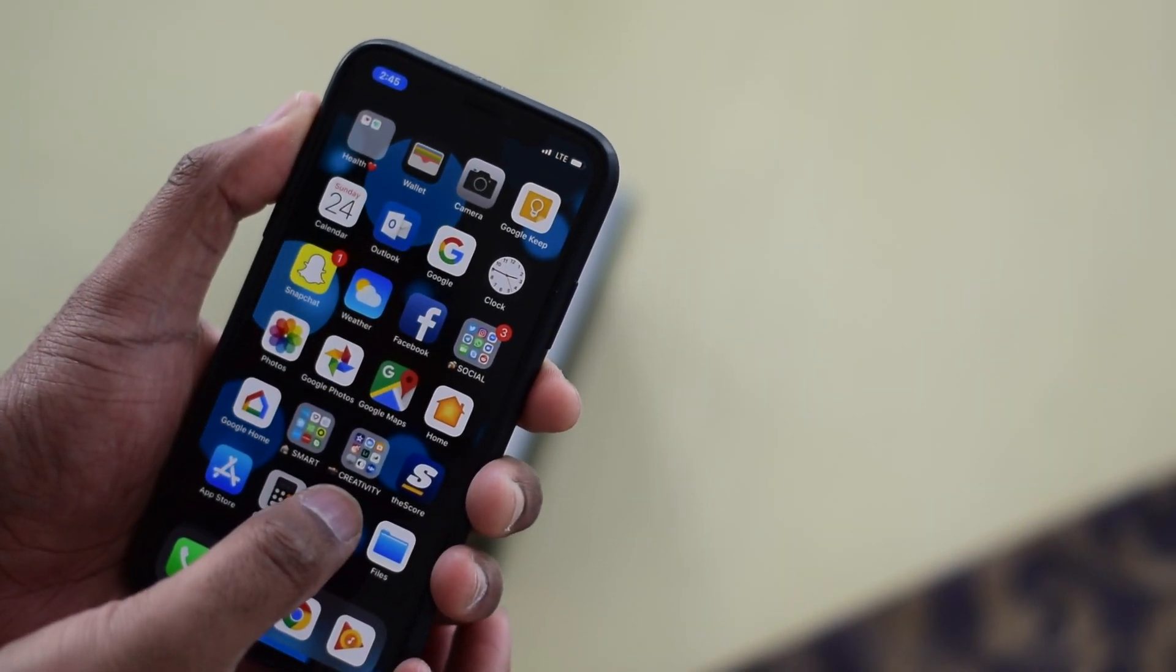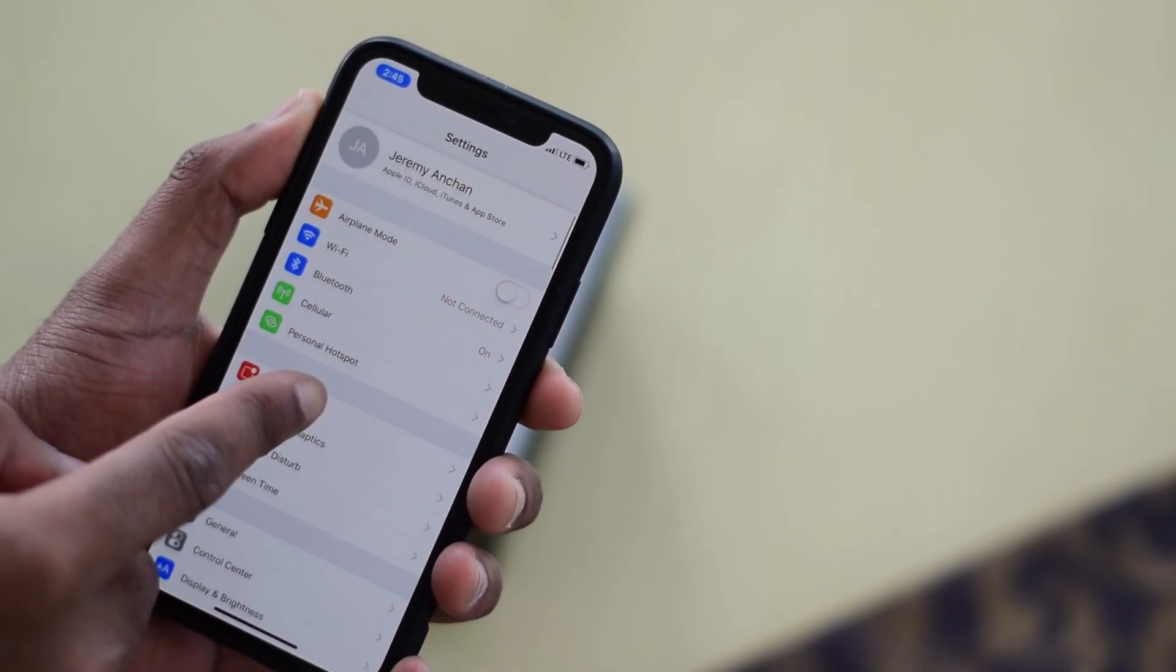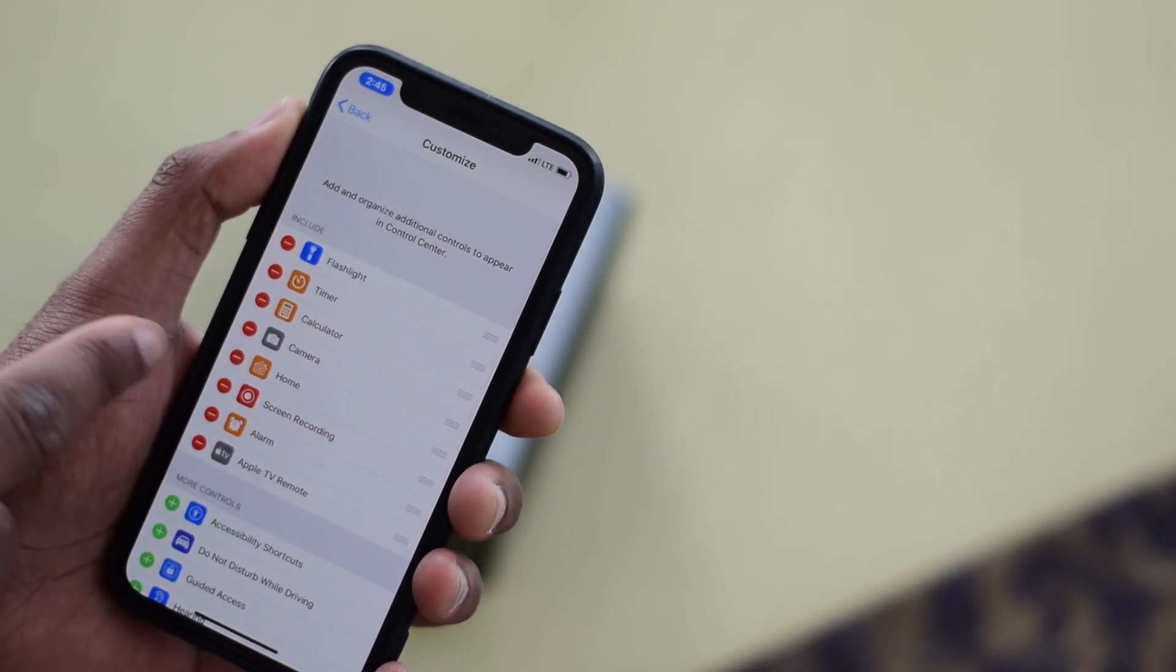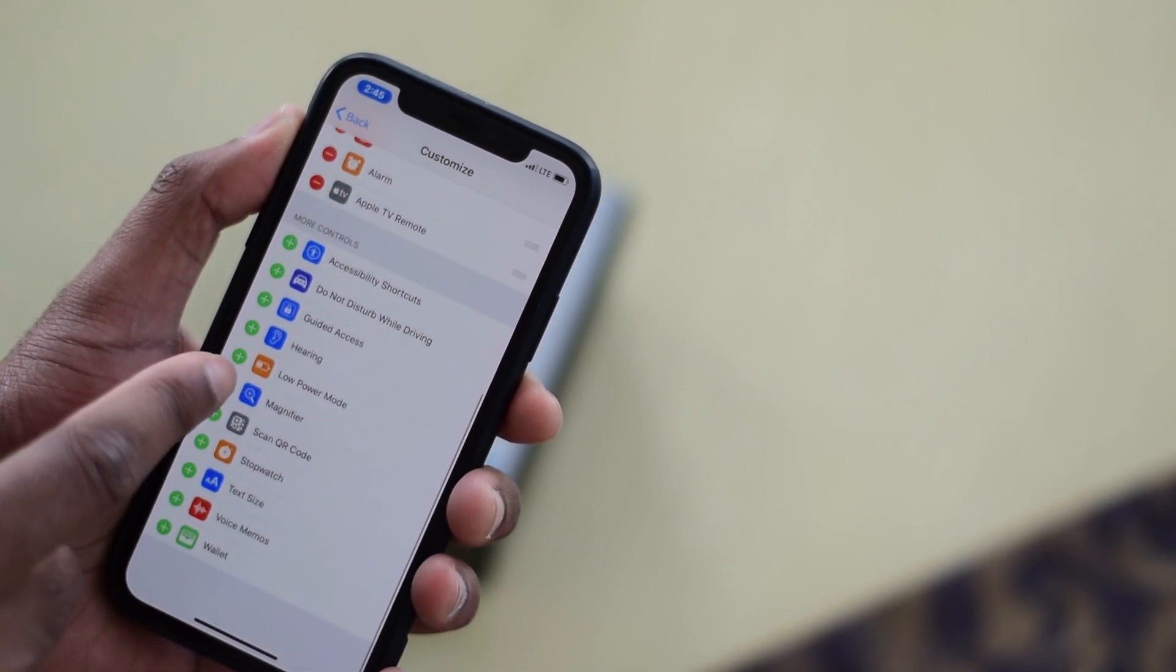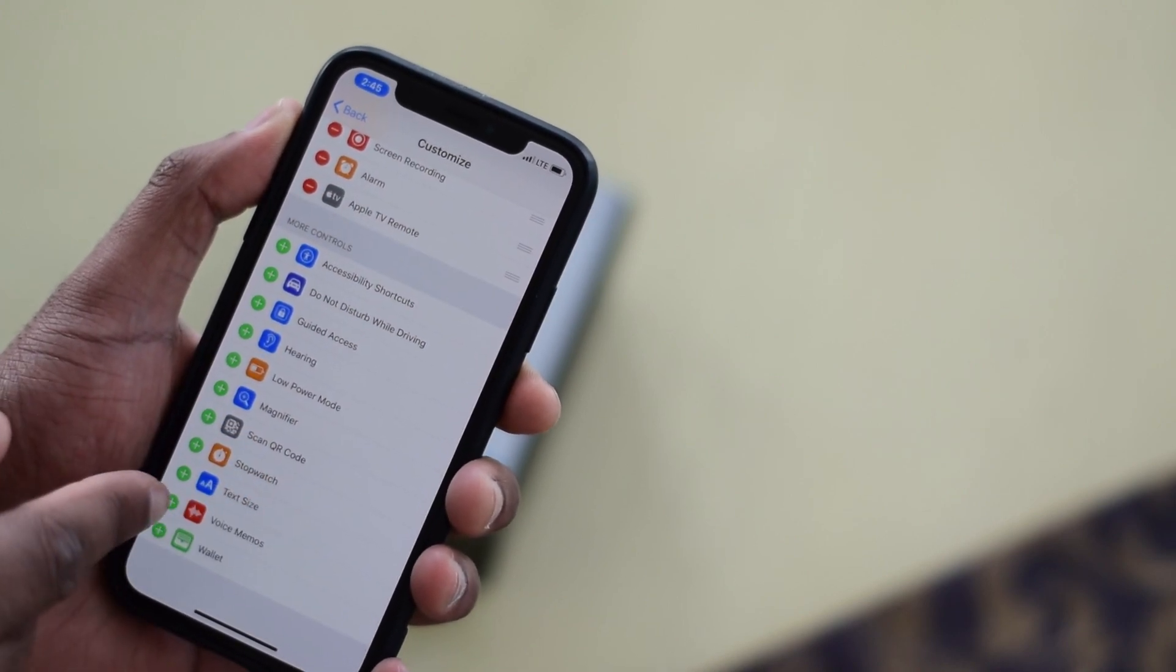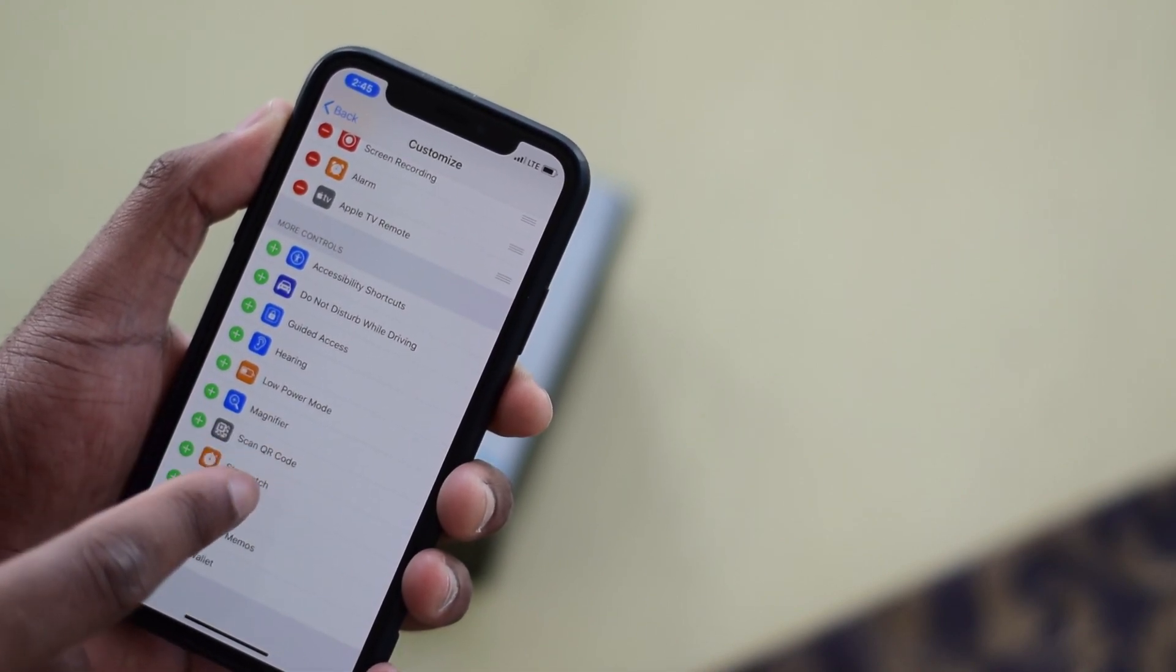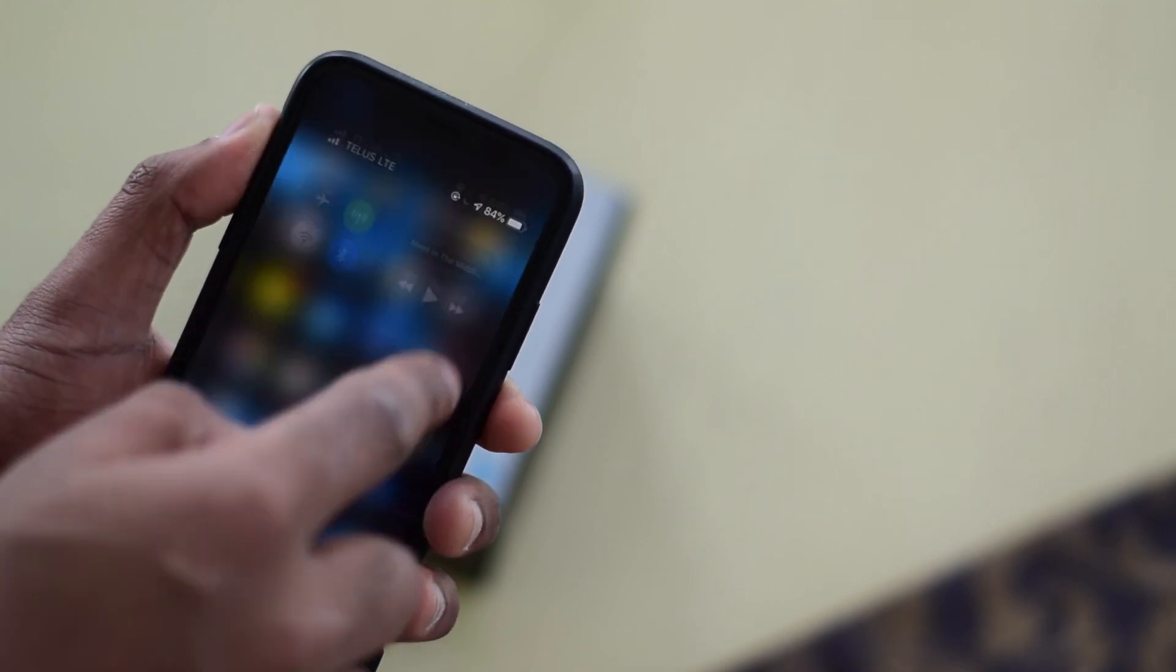First, let's go into settings, then go over to control center. Now you can hit customize controls. Among a ton of other useful controls available to you, we can add the QR scanner.